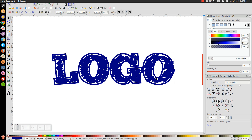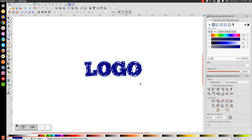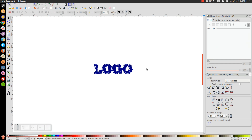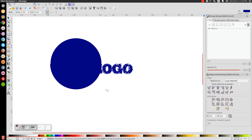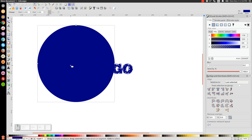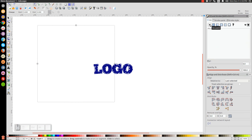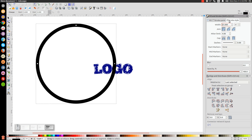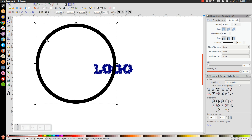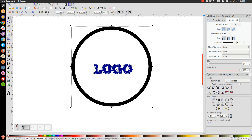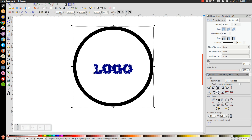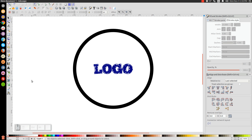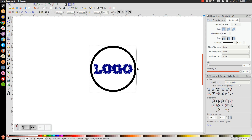Hold Control and Shift to scale the word down to the right size. Then come over to the Create Circles and Ellipses tool, hold Control and Shift, and click and drag to create a perfectly round circle. Turn the fill off, go to Stroke Paint and turn that on, and under Stroke Style start with a 25-point stroke. Then use the arrow to position the circle, hold Shift and click the word logo so both are selected, and center them on both the vertical and horizontal axes. Scale the circle in slightly so there's not too much padding between the word and the circle.